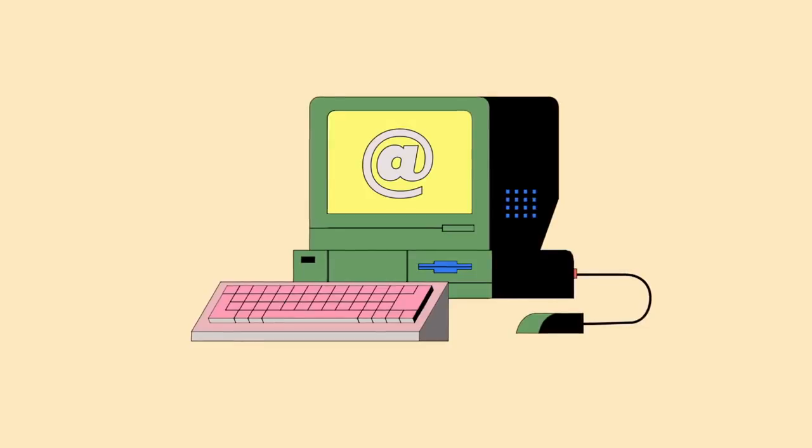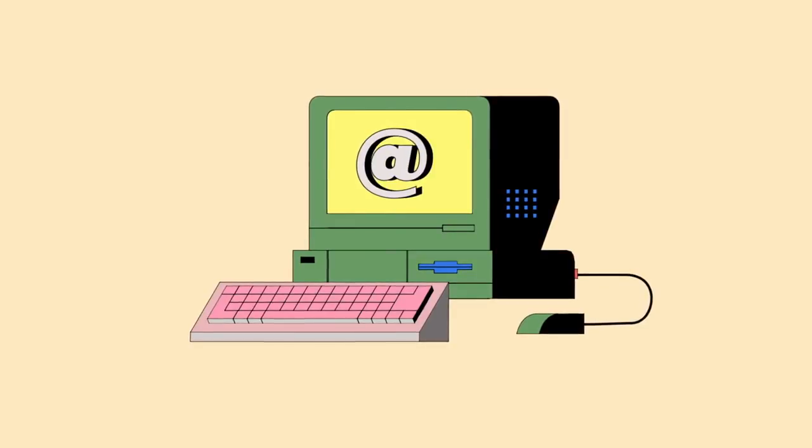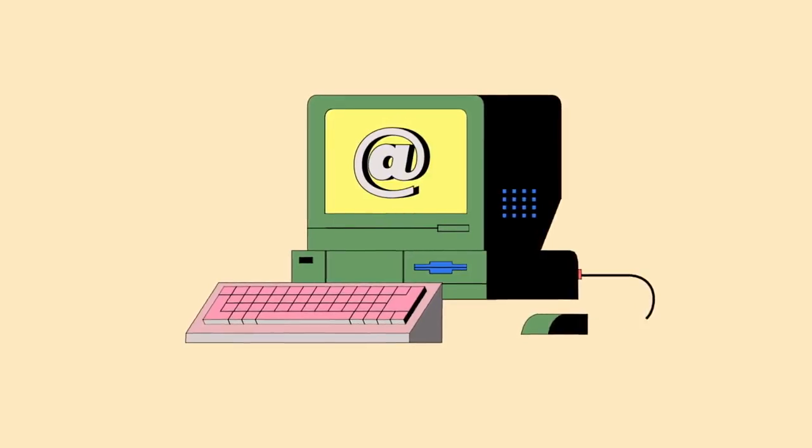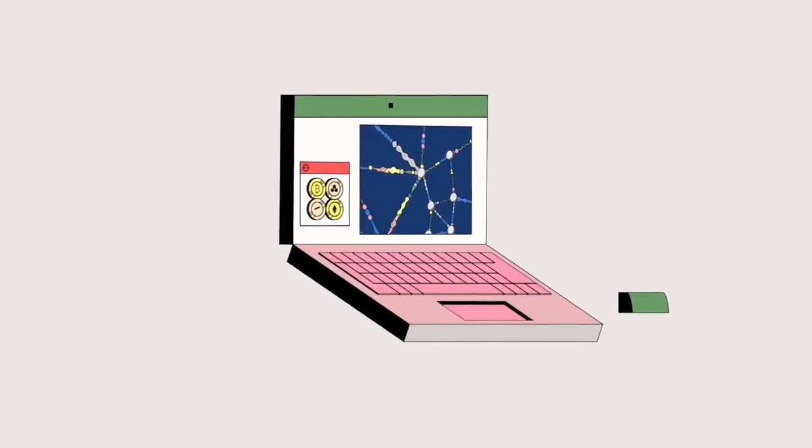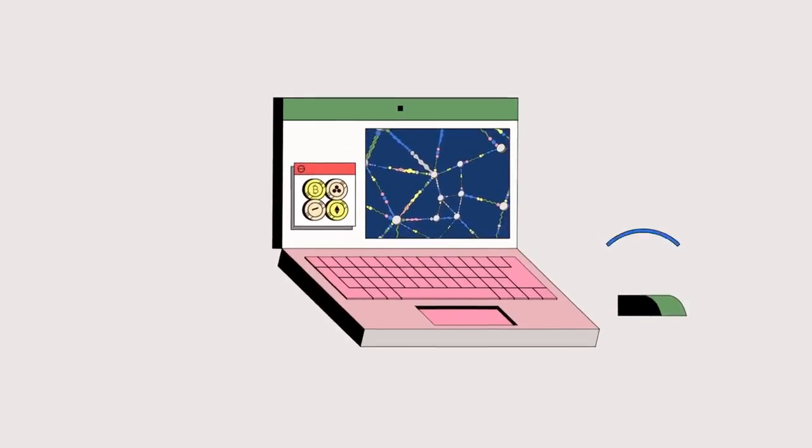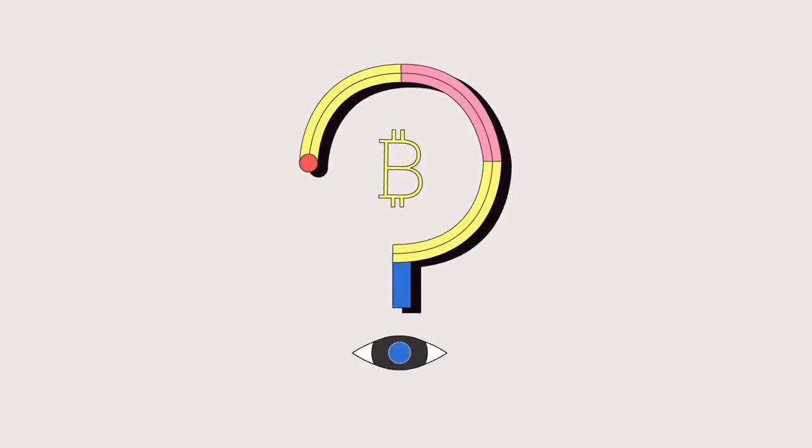Many have compared the current state of blockchain to the early days of the internet, a digital wild west teeming with opportunity. And just like the internet, there will likely be winners and losers.